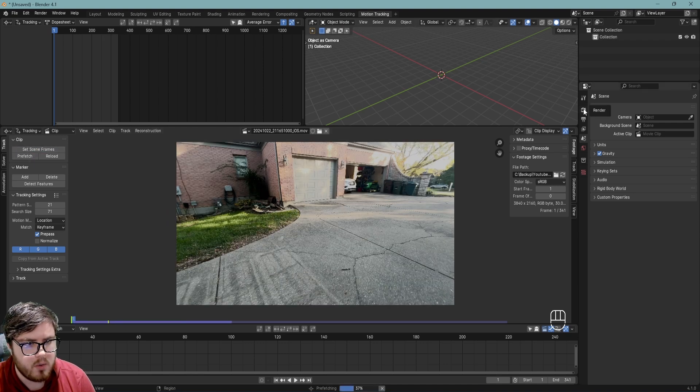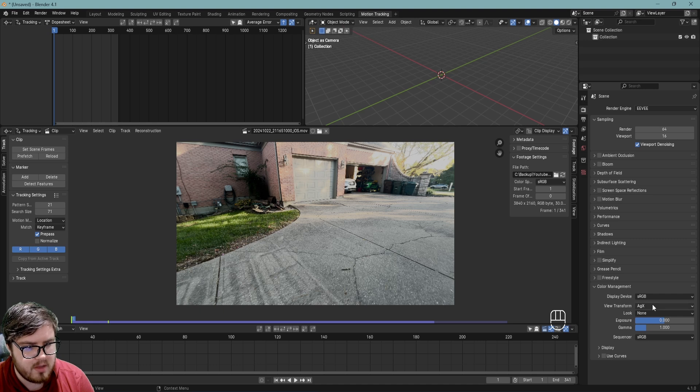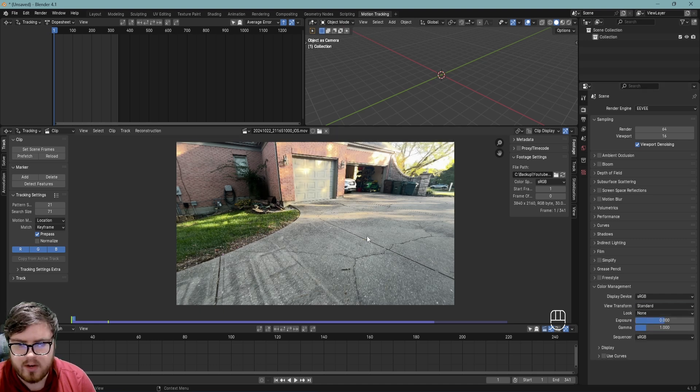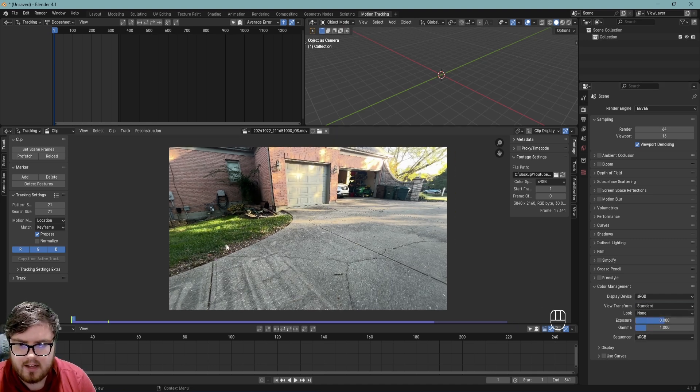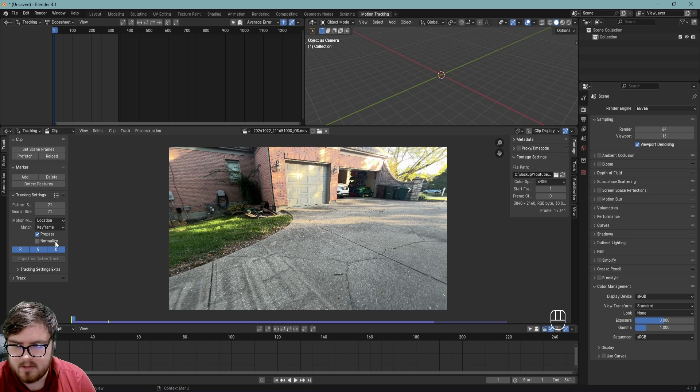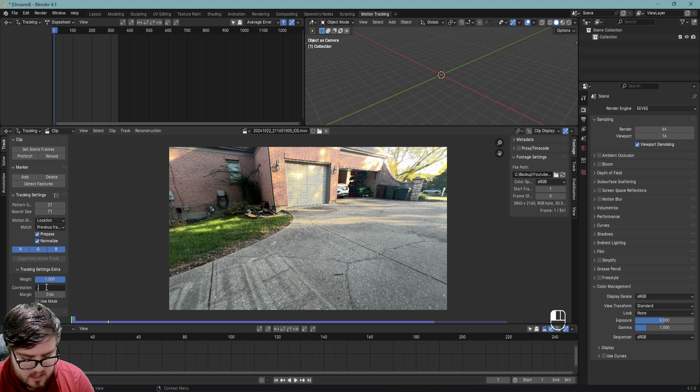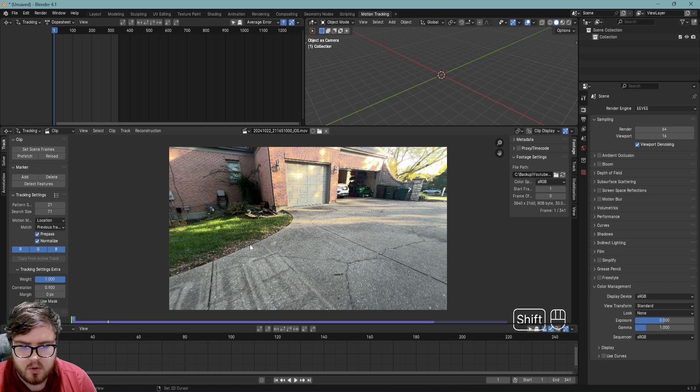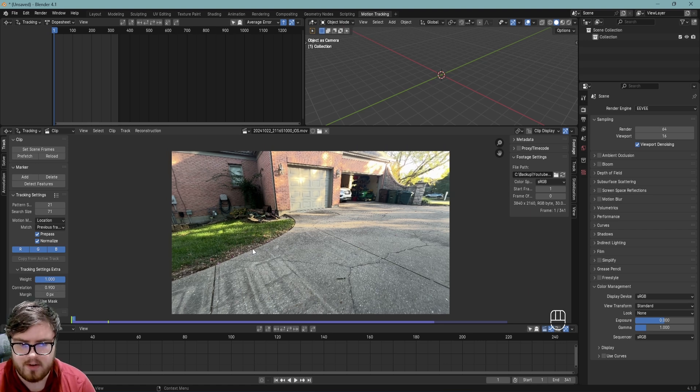Let's set the scene frames and prefetch the footage. Also, while we're at it, we can go ahead and change the render properties color management. We can set that to standard just so we have more accurate colors here. Next, we need to go ahead and set up some settings over here. So first of all, I'm going to click normalize, set this to pre-use frame, and then in the correlation tab I'm going to hit 0.9 just so Blender has to be 90% sure that the tracker is accurate.